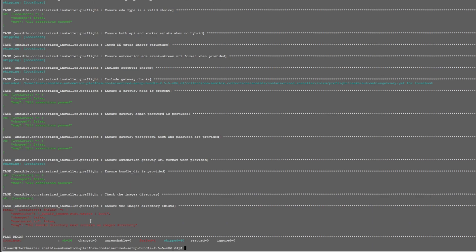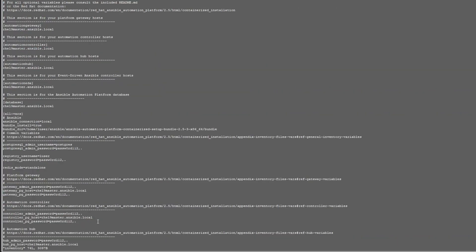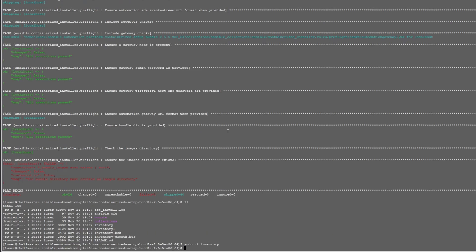So just re-edit the inventory file and verify the path. In this case, we take a look at that line right there and we've corrected it. Bundle directory, give it the full path, and then we run the command over again.